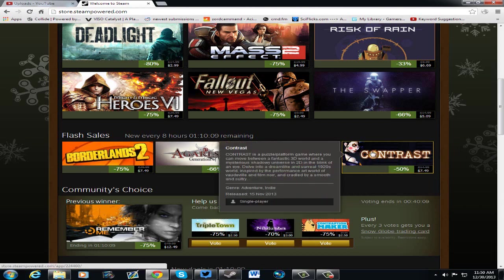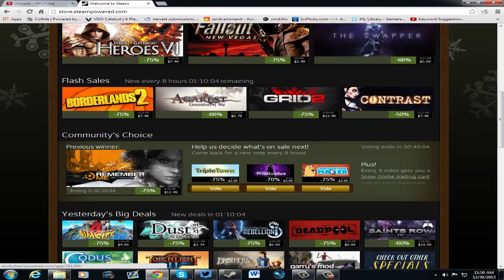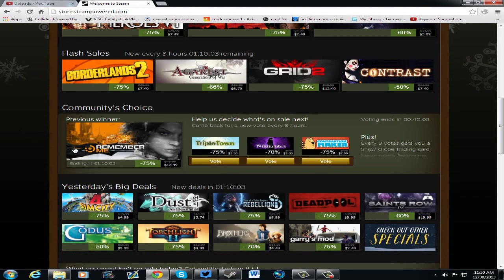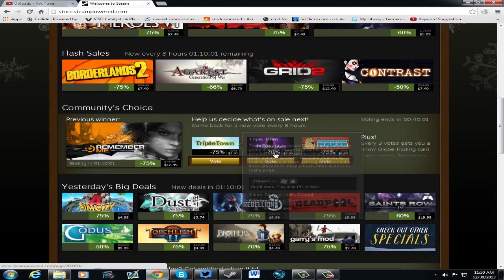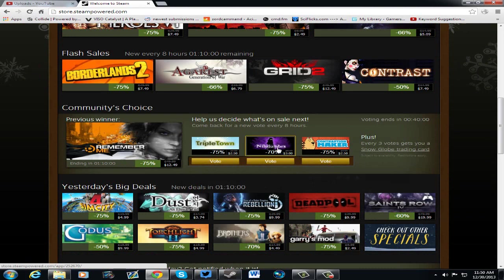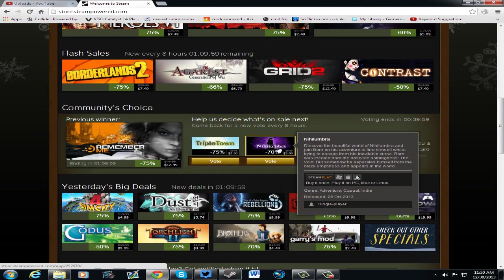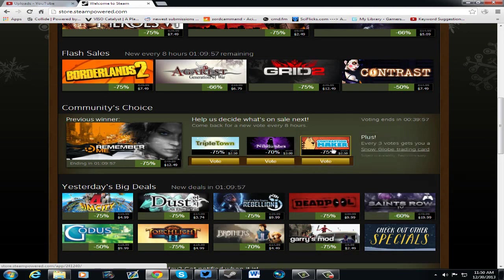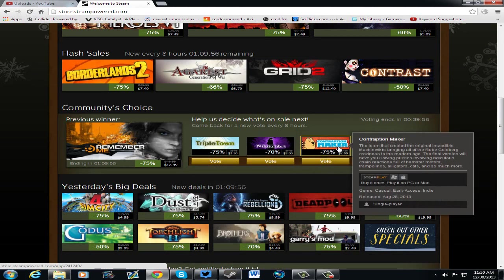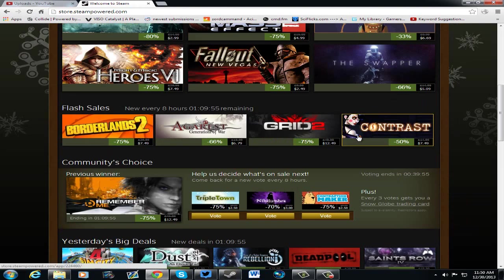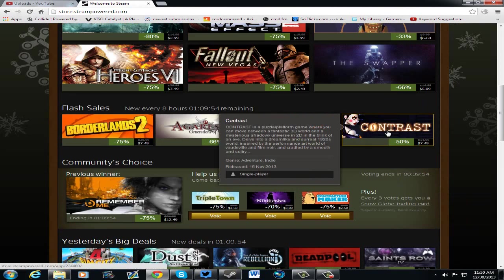And then the winner is Remember Me. We got Triple Town, Nile number, and Conception Maker. Anyways, what I wanted to talk about was Contrast. I actually really enjoyed this game.